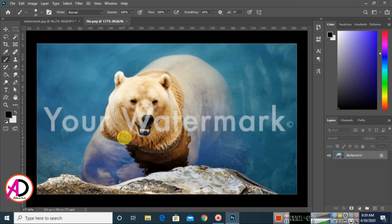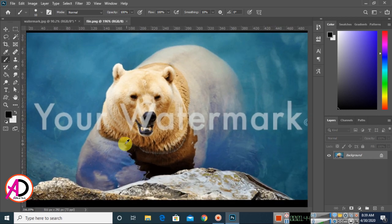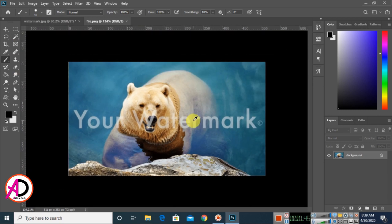First of all, open your photo in Photoshop. I have opened my photo in Photoshop CC 2020 version.